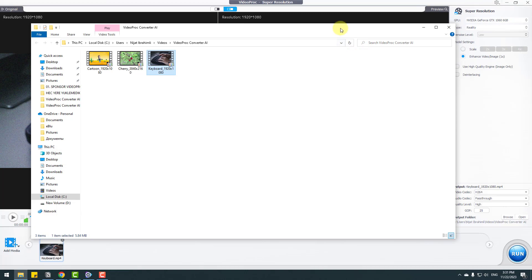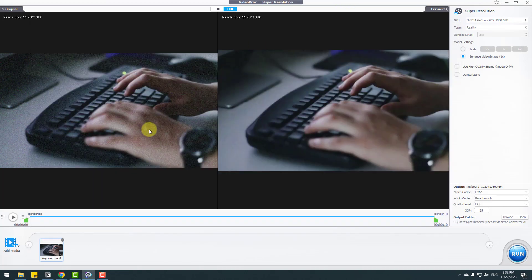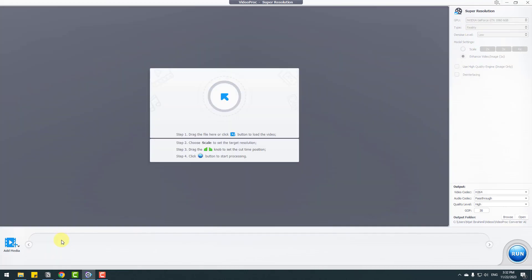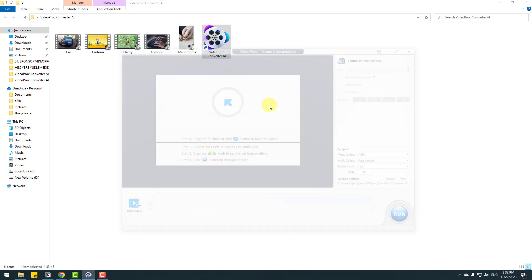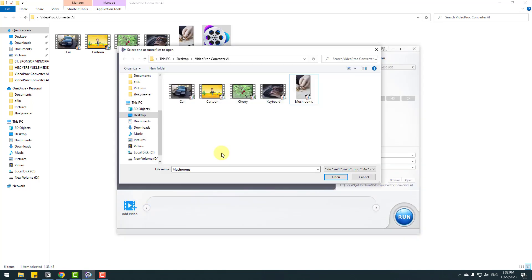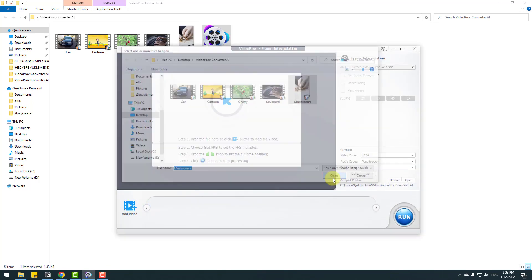Let's go back to Video Proc, close this, and return to the main menu. Now I want to show how to use frame interpolation. Let's open it, click Add, select a video, and click Open.